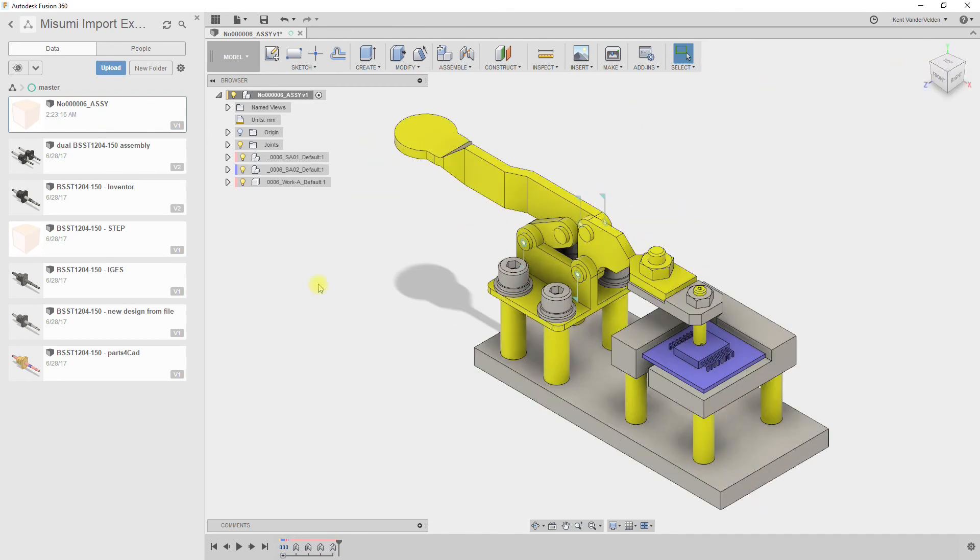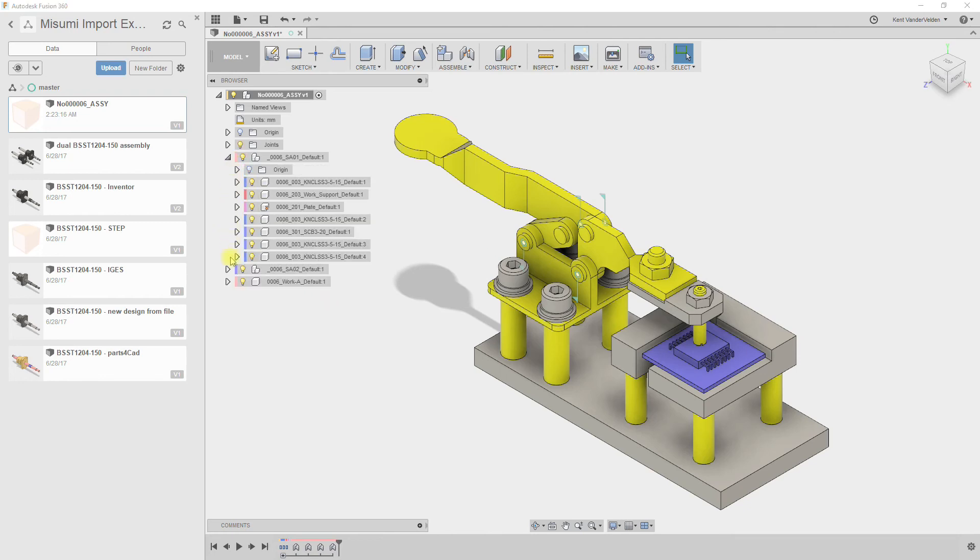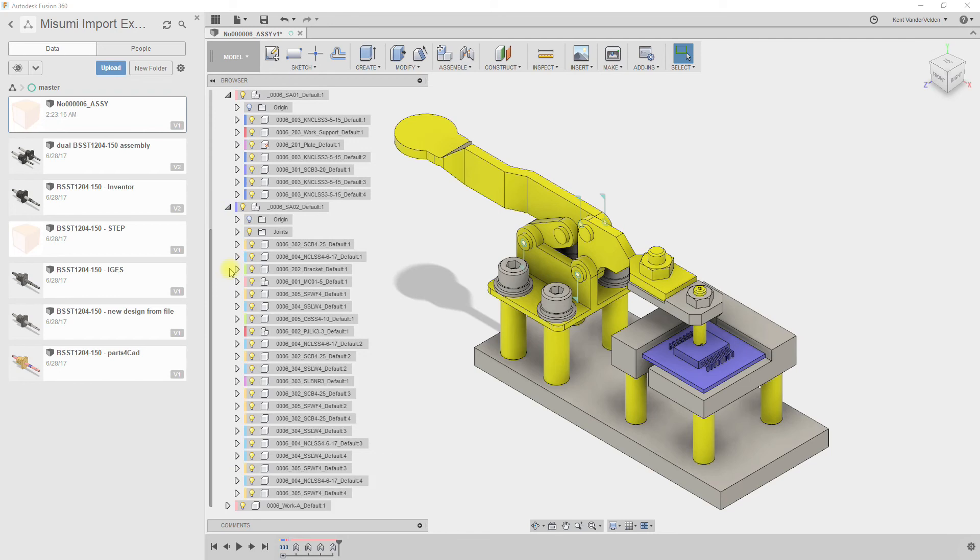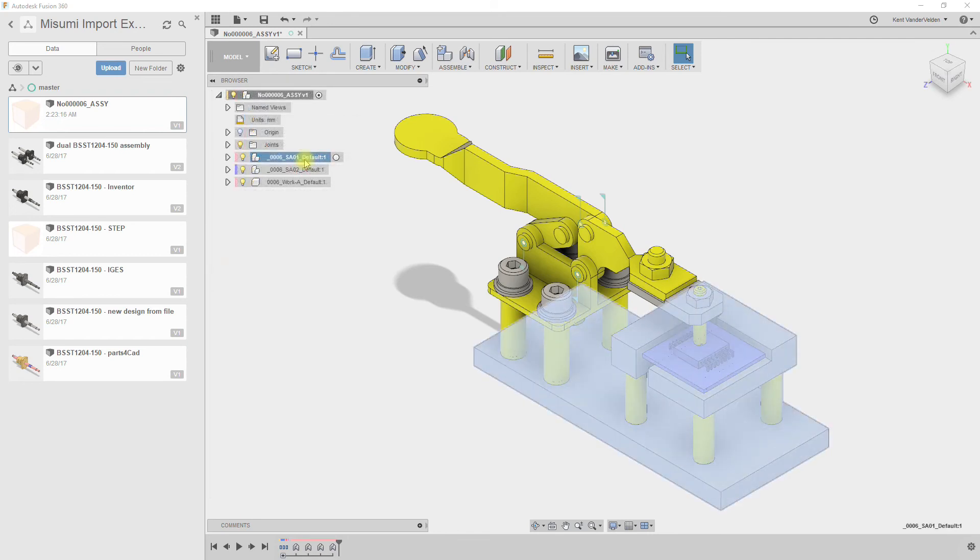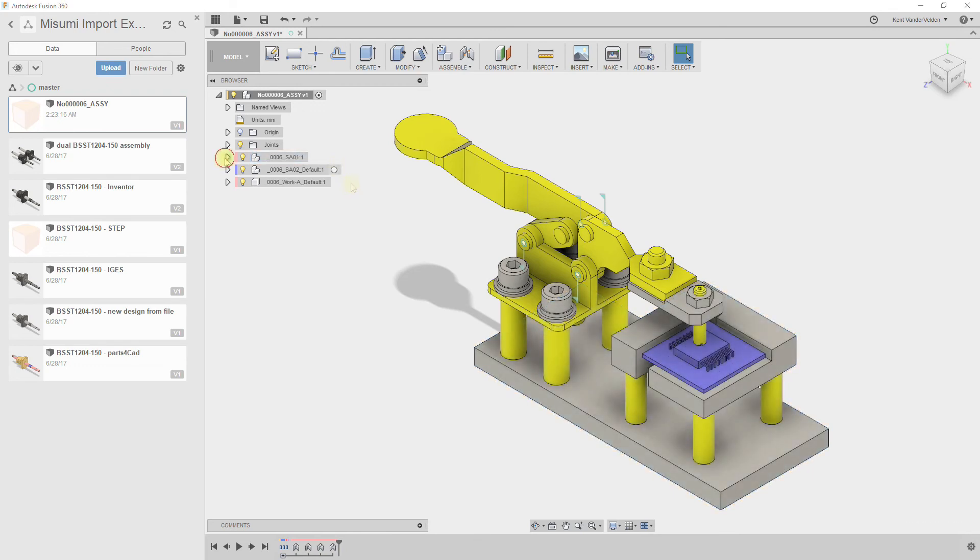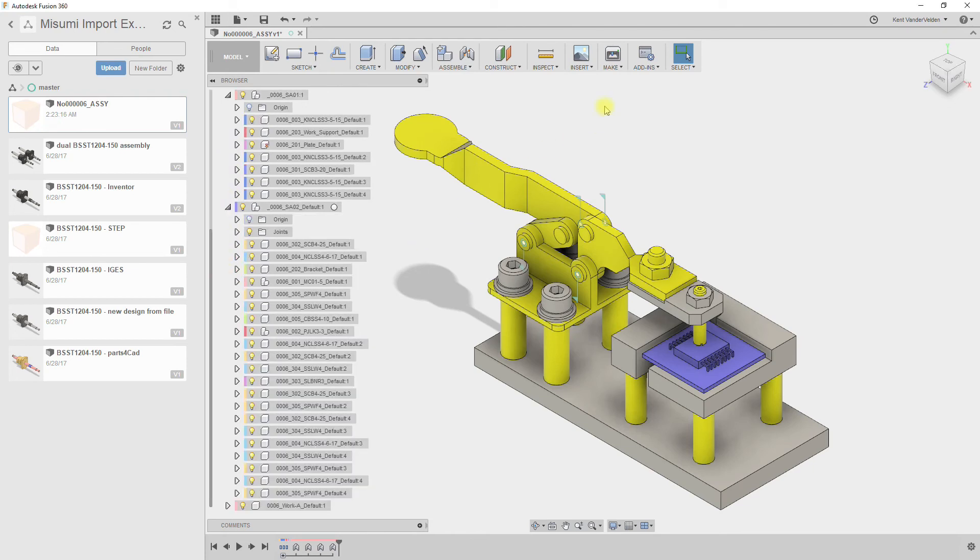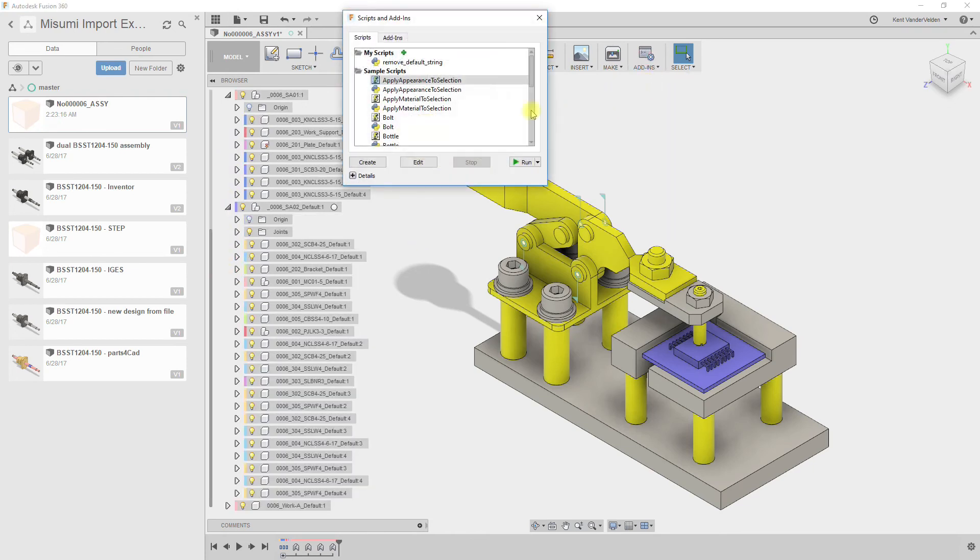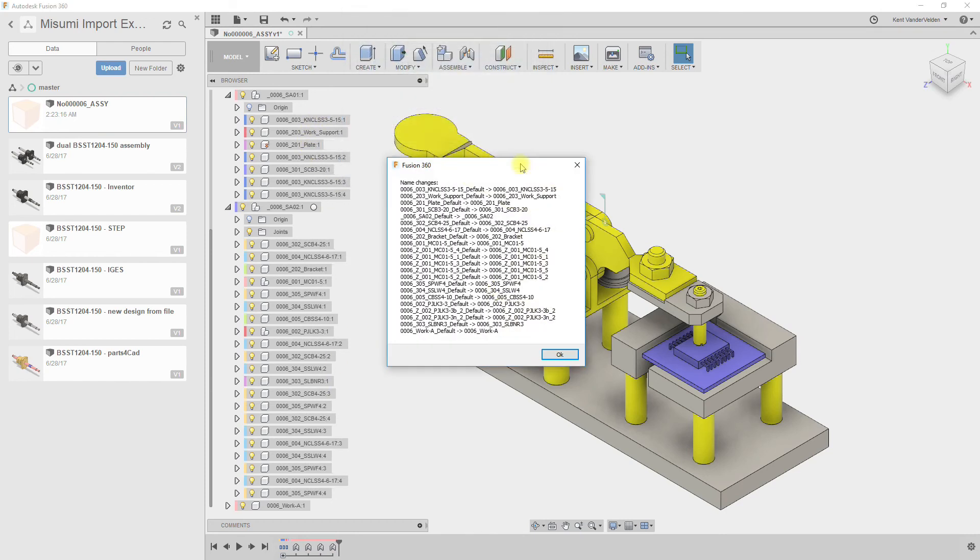We'll use this assembly in the next video, but before saving it, I'd like to make the component names nicer. Currently all the component names have a suffix underscore default. We could rename each of these manually, but that would take a long time. Instead we can rename them using a script. I've already installed the script into Fusion 360, and when I click run, watch how the component names change. The dialog that appears after the script run shows us how the names were updated.